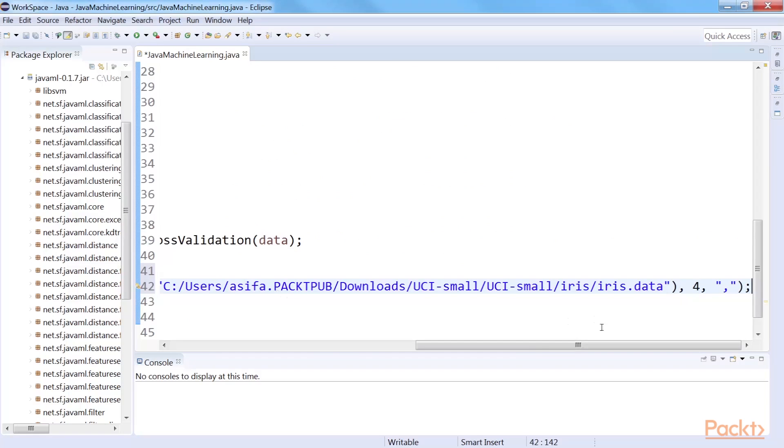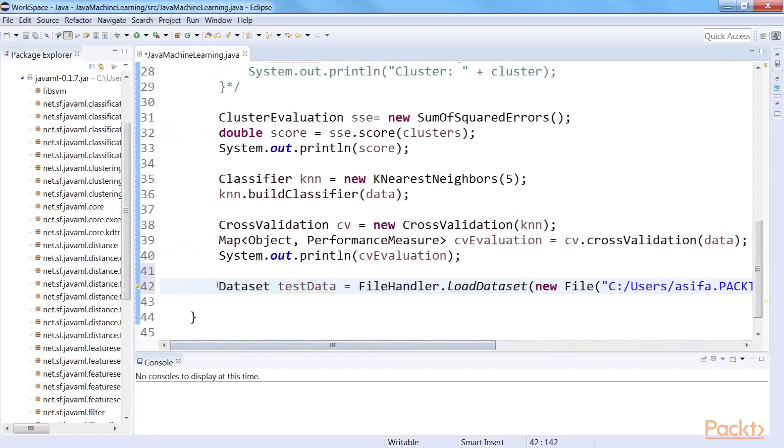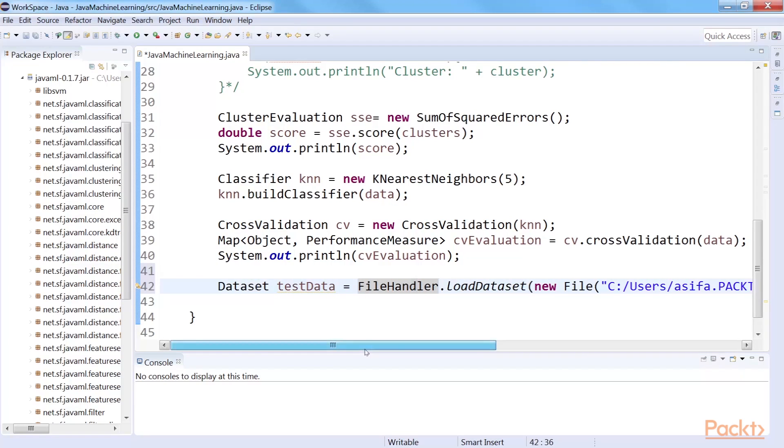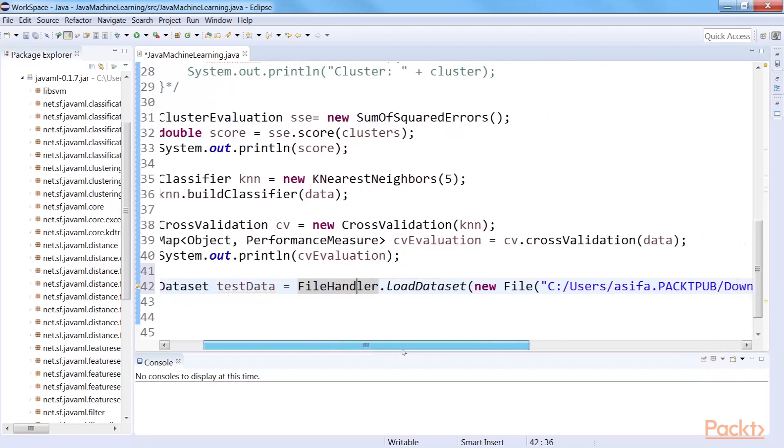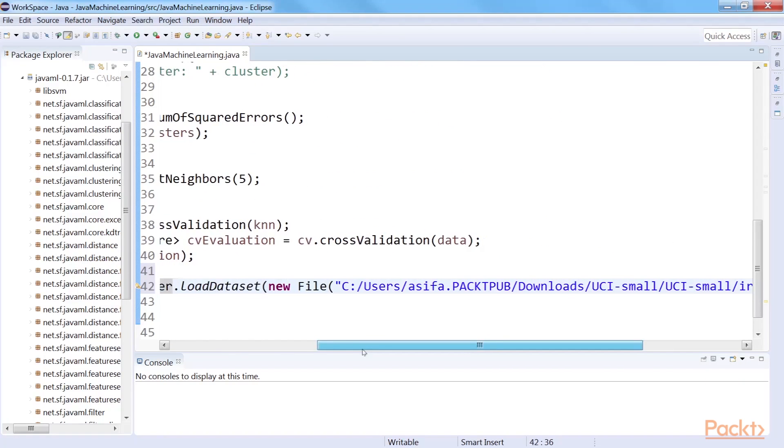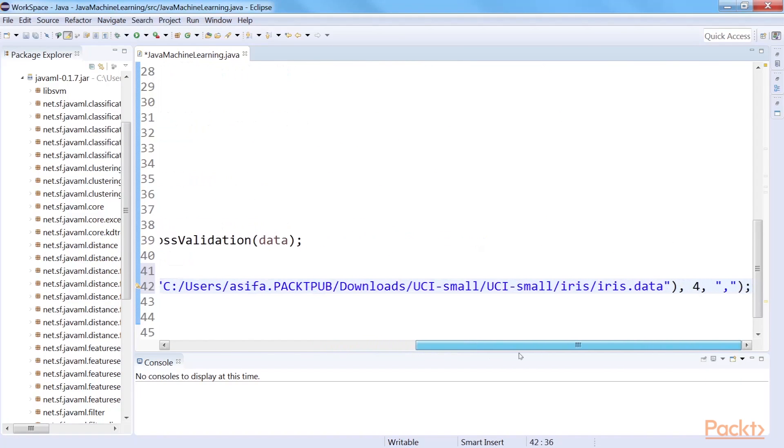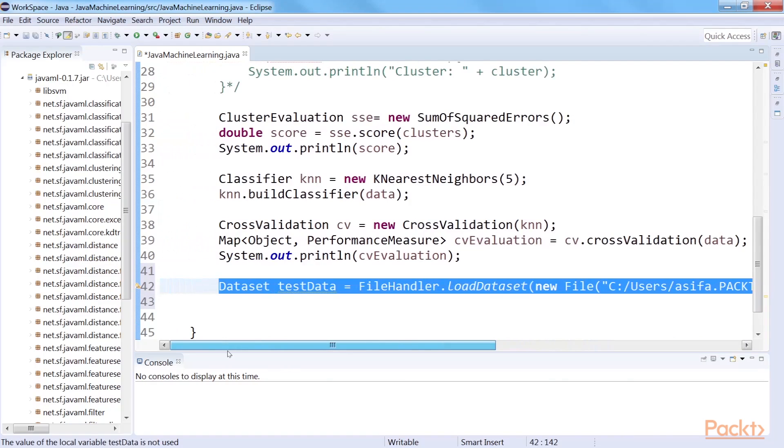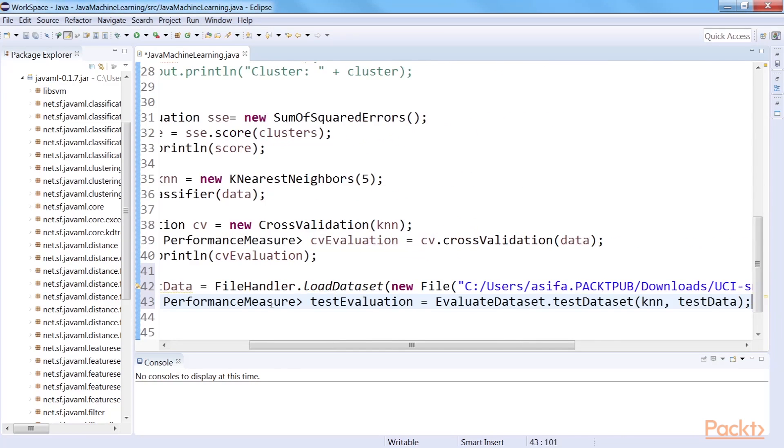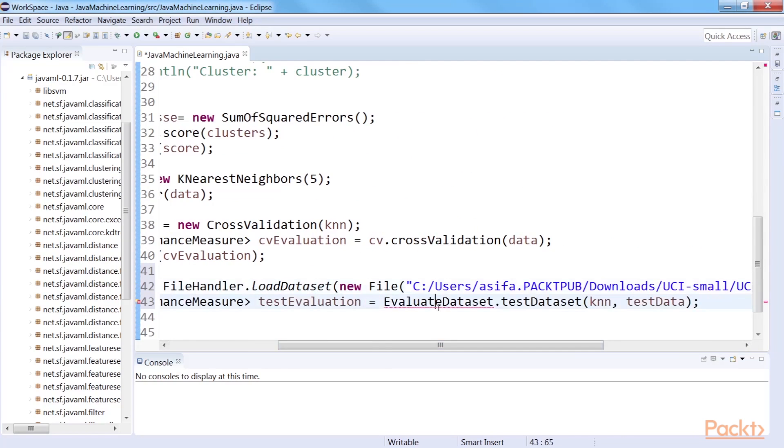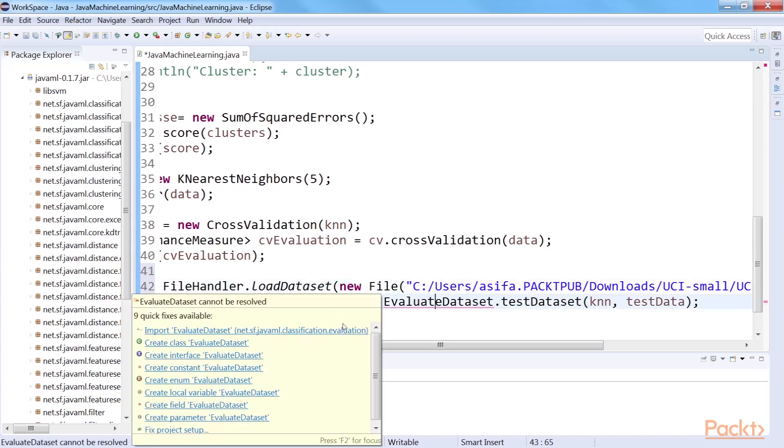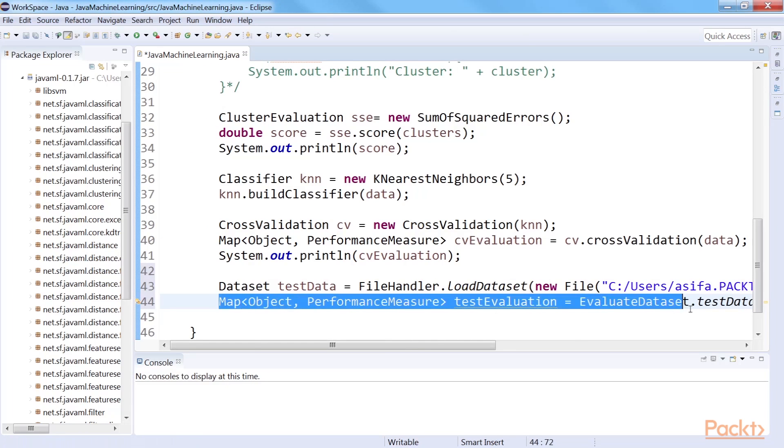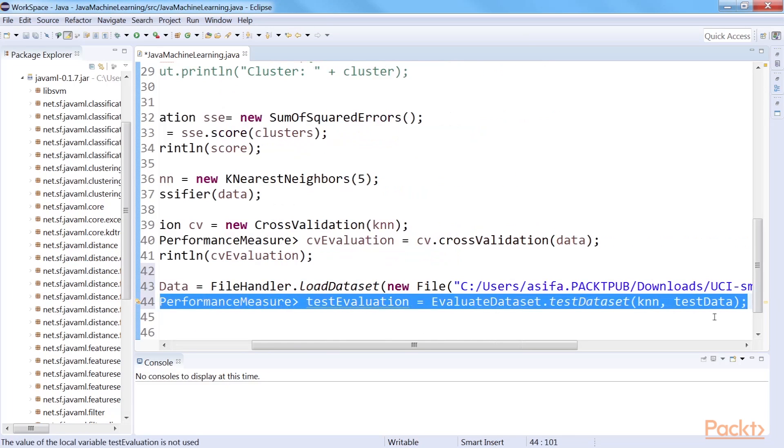In order to do a held-out testing, we need to have a test dataset. Unfortunately, we do not have any test dataset for Iris. Therefore, we will be using the same iris.data file as our test dataset. But note that in real life, you will have a test dataset with the exact number of attributes as in your training dataset, while the labels of the data points will be unknown. First, we load the test dataset. Then we get the performance of the classifier on the test data using this code.